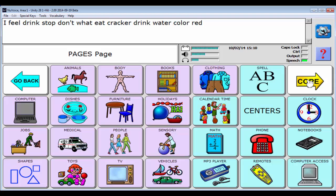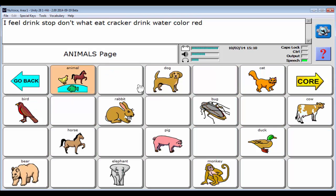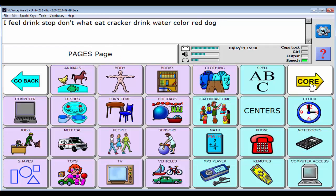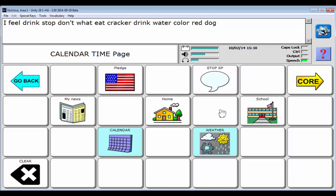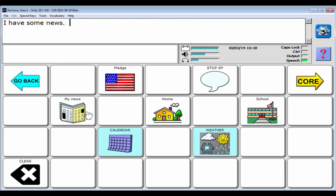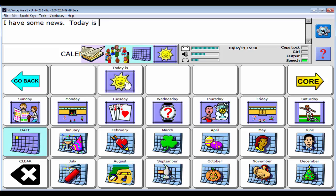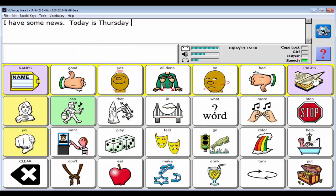If I head into pages and go into my animals, and I say the word dog, you're going to see because that was a purple page link, it was going to head back to core. If I head back to pages and go to calendar time, this blue color means that the page is going to stay open. So I might talk about my news, or I might go to my calendar page and do the calendar routine. And then I can say go back to core. So that's a really quick look at 28 one-hit.